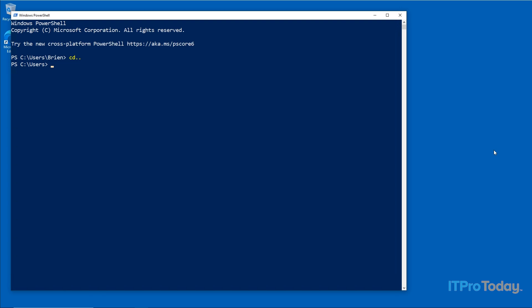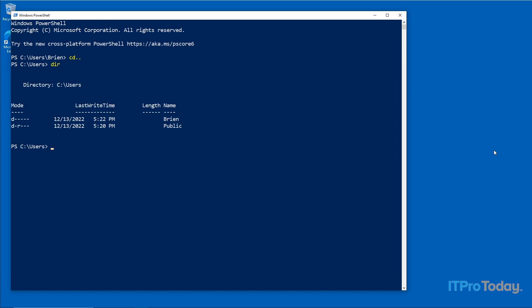The first DOS-type command I want to show you besides CD is DIR. In the days of DOS, a folder was known as a directory, so the DIR command is the directory command — it shows you the contents of the current folder. The CD command stands for 'change directory'. Typing 'CD ..' drops you down to a lower level directory. Let me type 'CD ..' to drop down to the root.